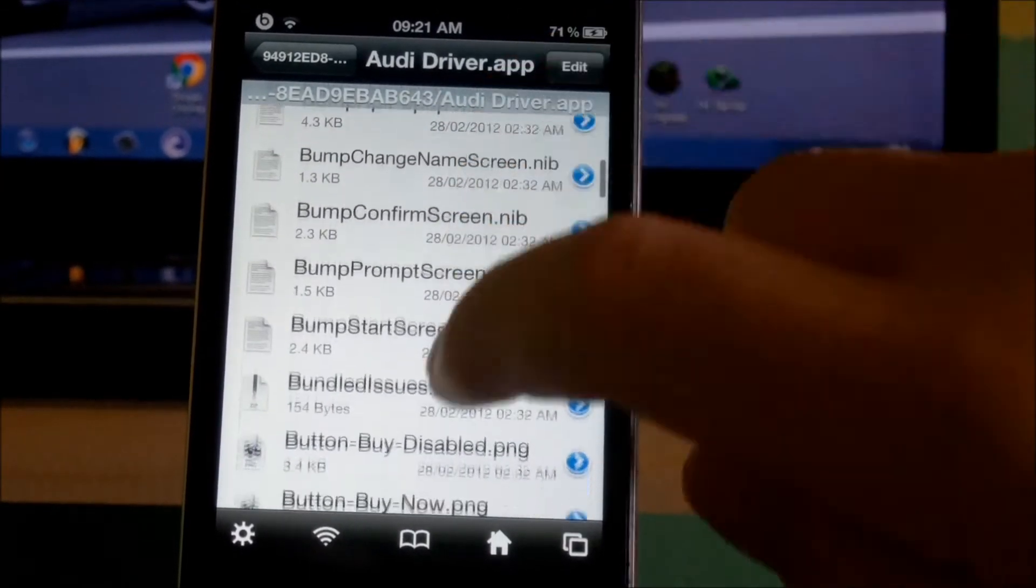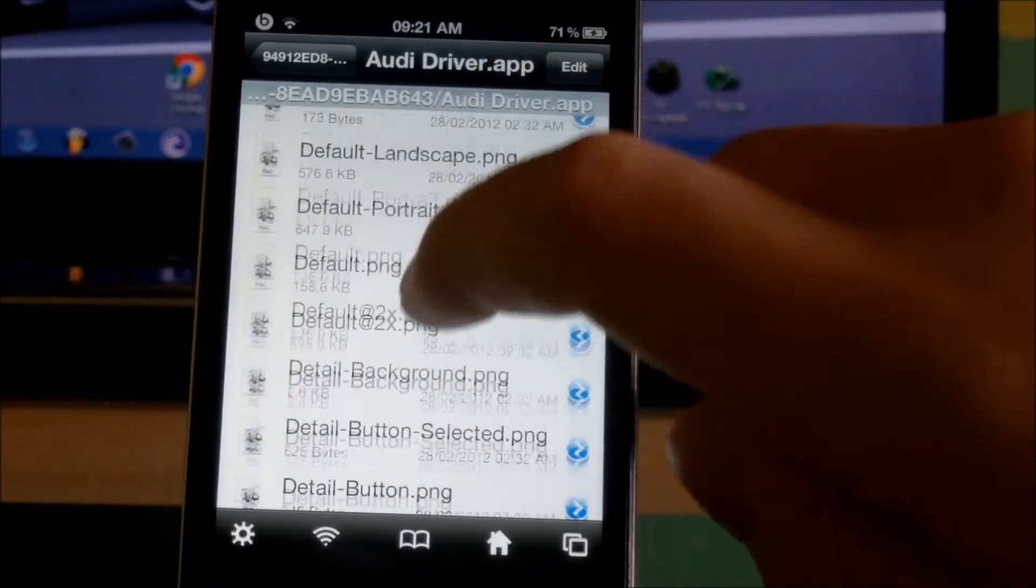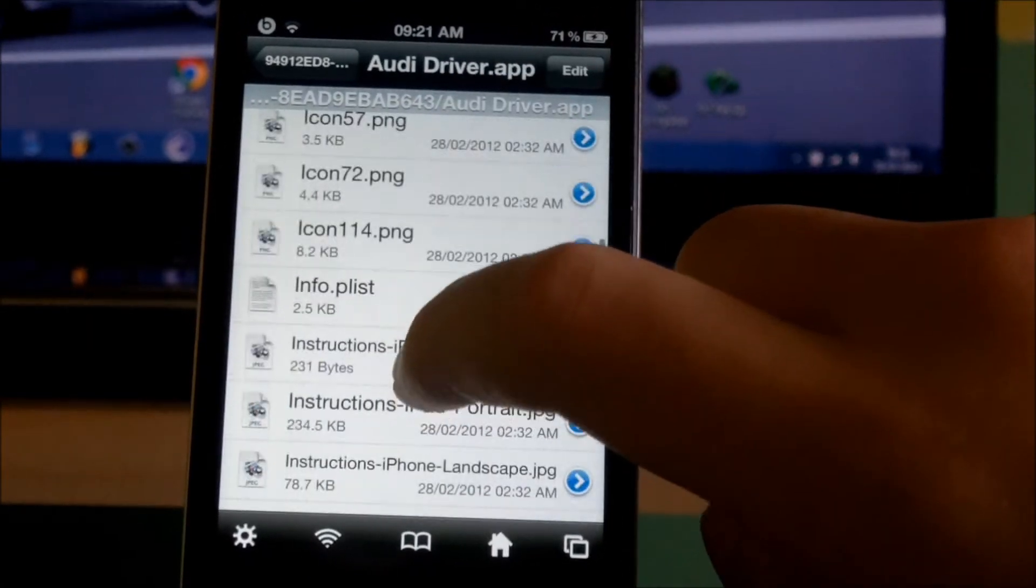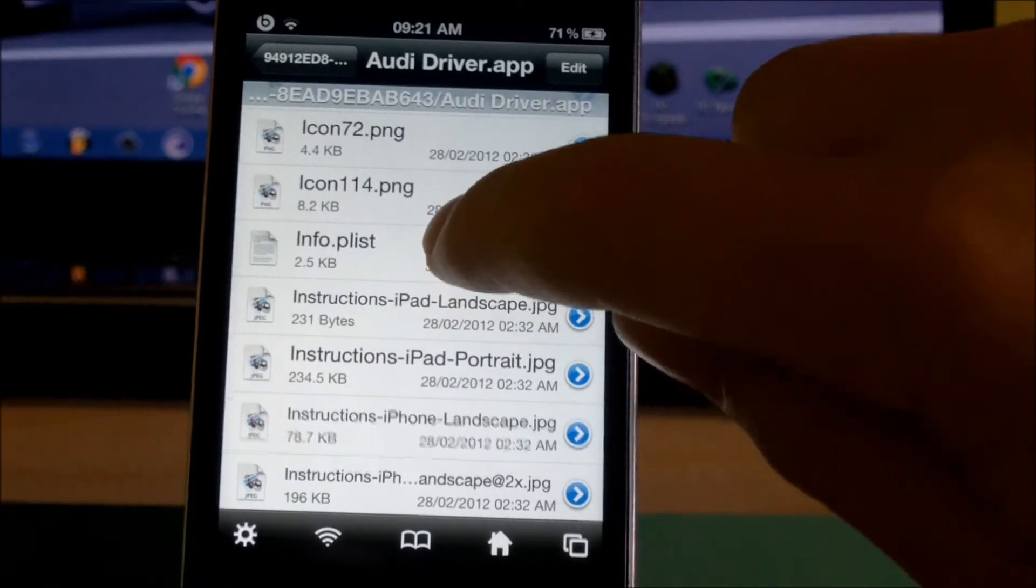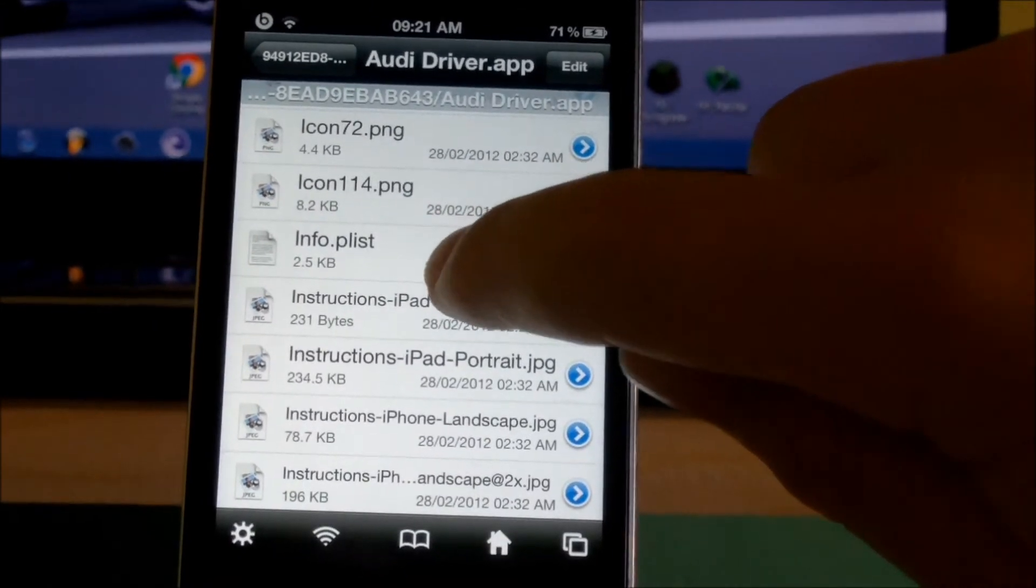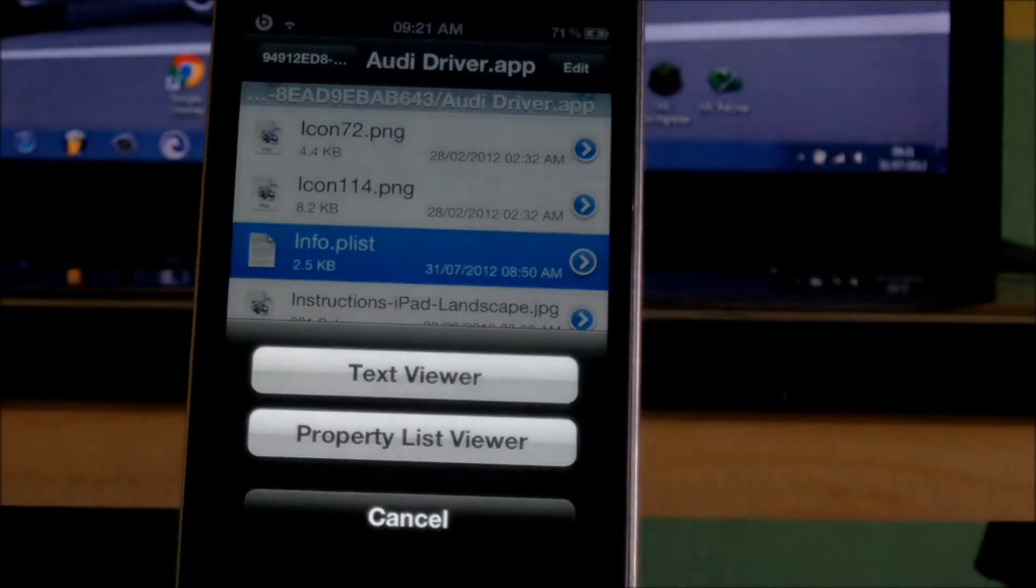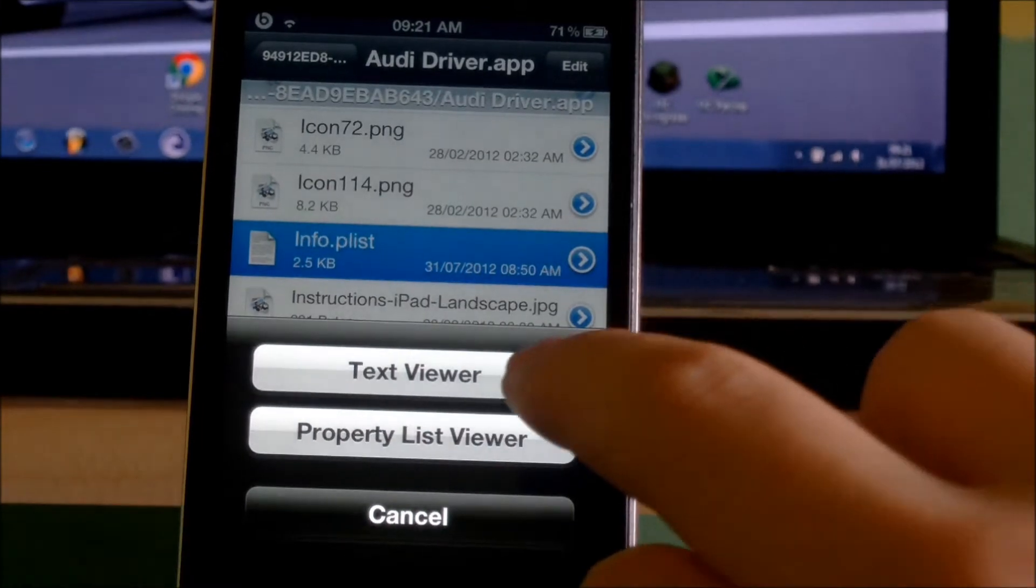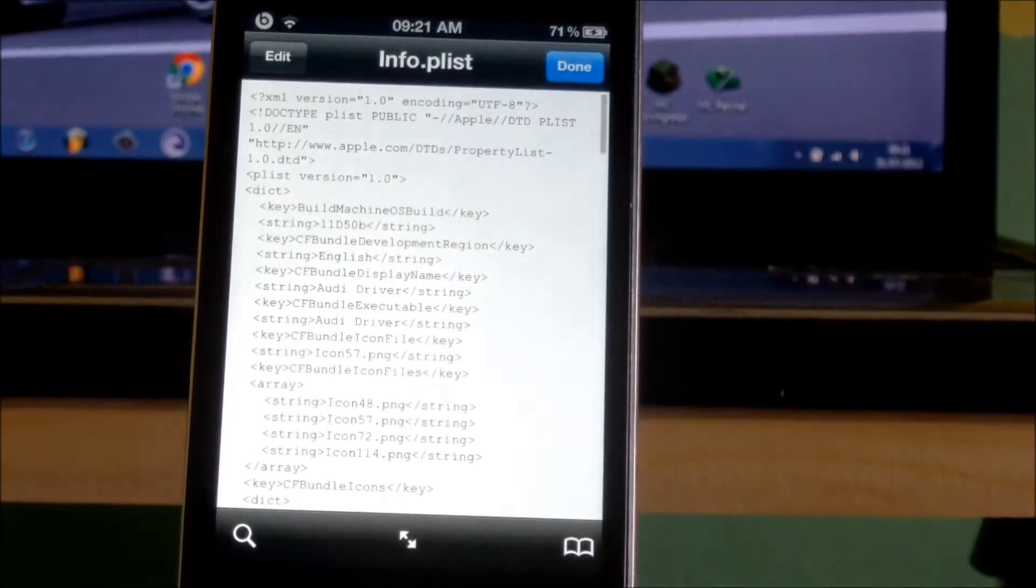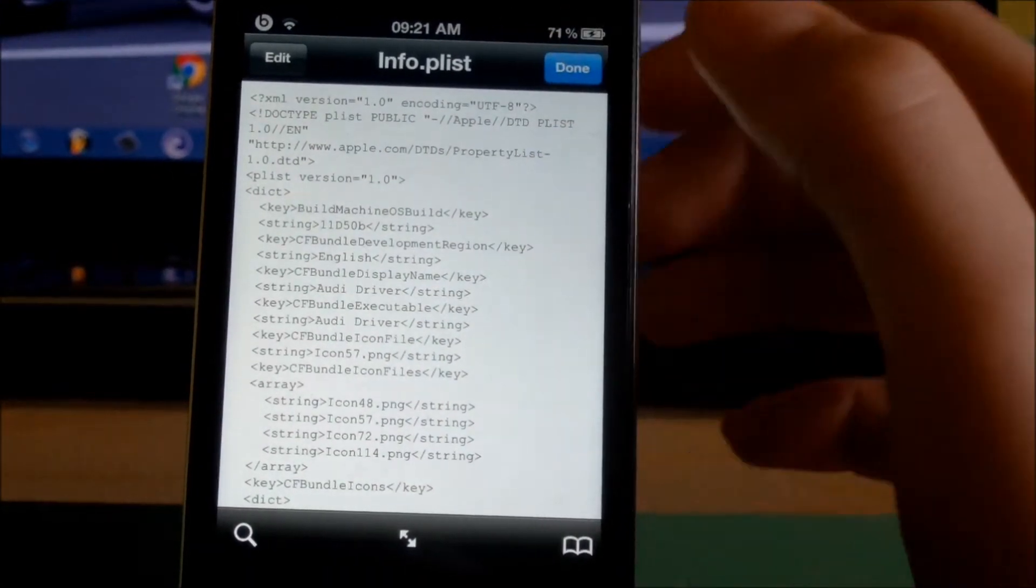a file named info.plist. Click on that and then press Text Viewer. Then you need